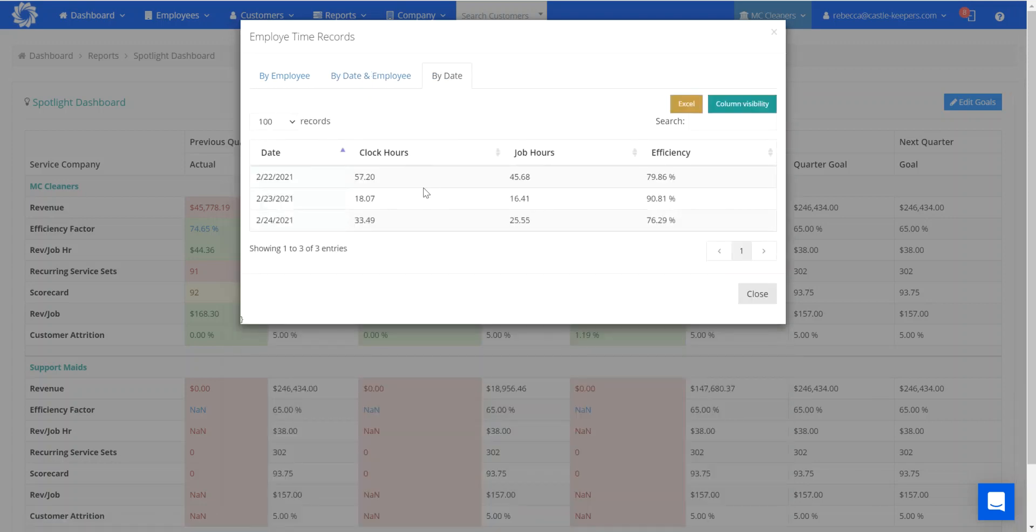This is summing up all the employees that worked on the 22nd, 23rd, and 24th and what their efficiencies were for each of those days. That's where to go inside of Made Central to find the company level efficiency for a day. Thank you.